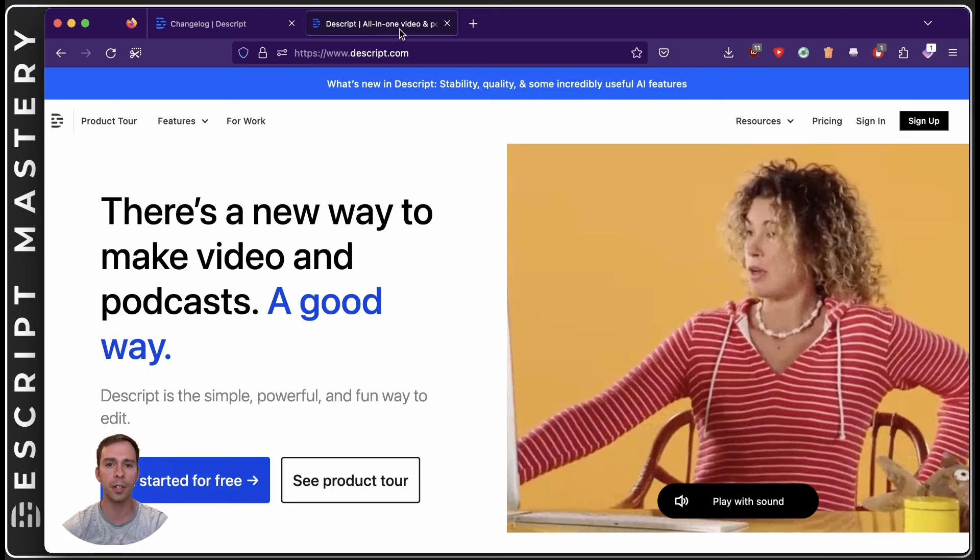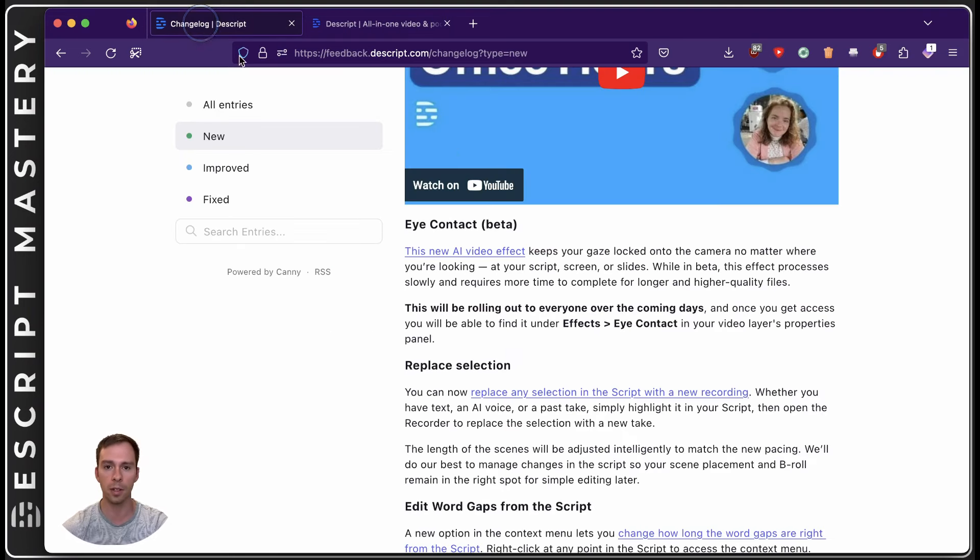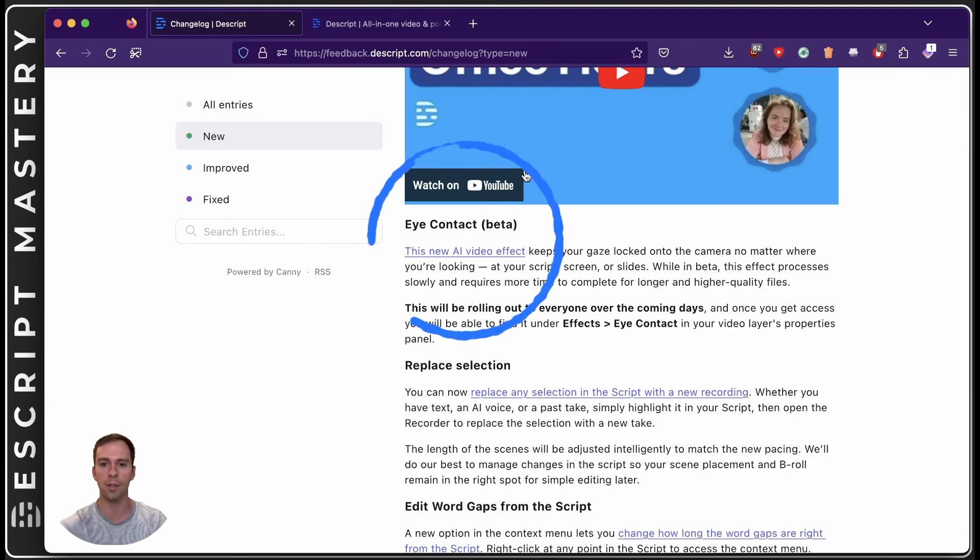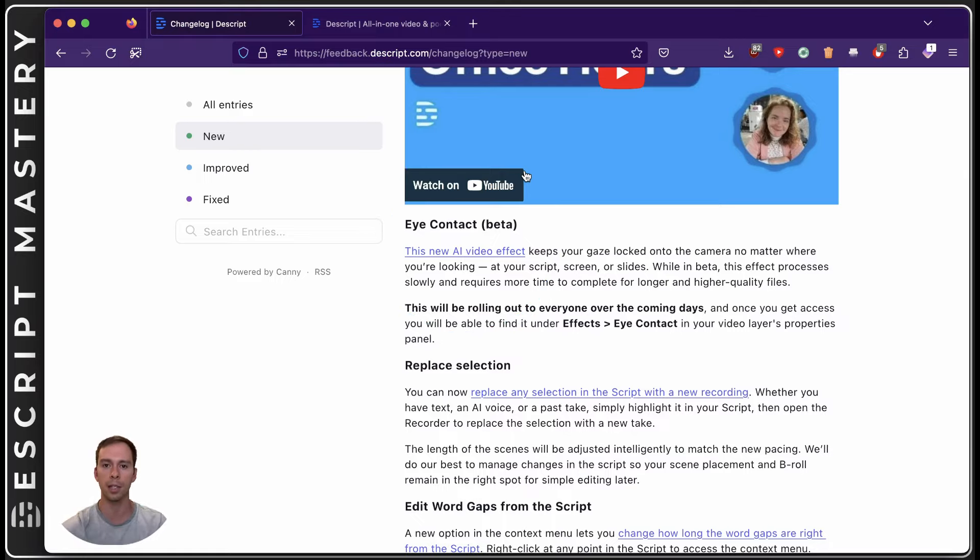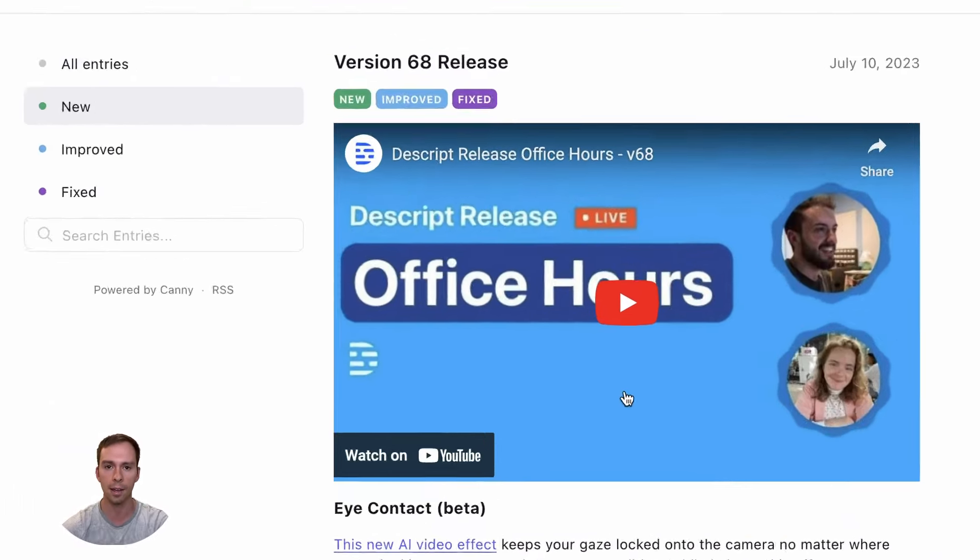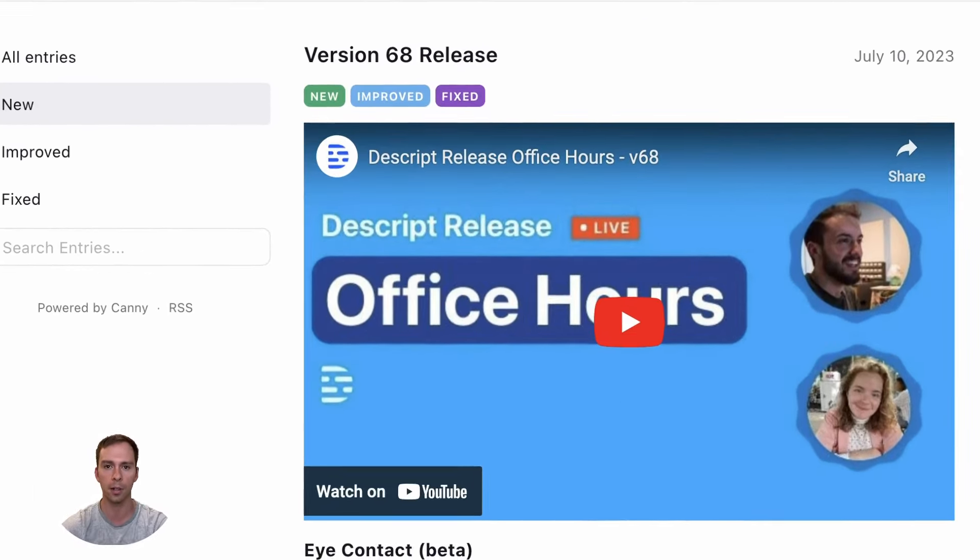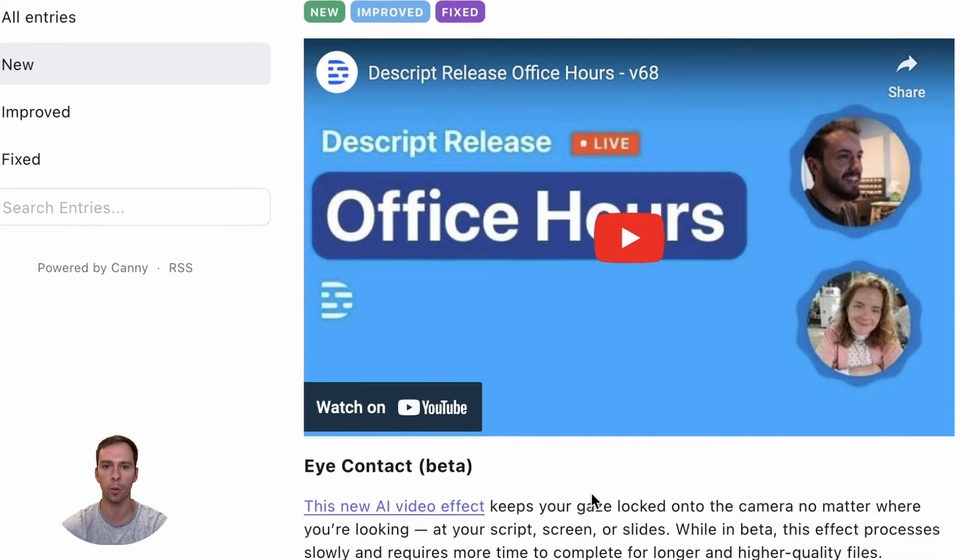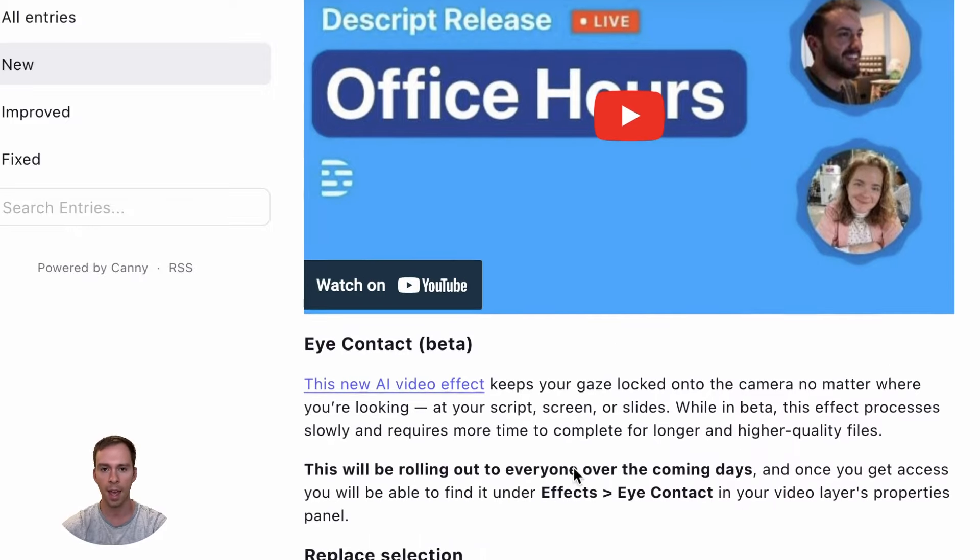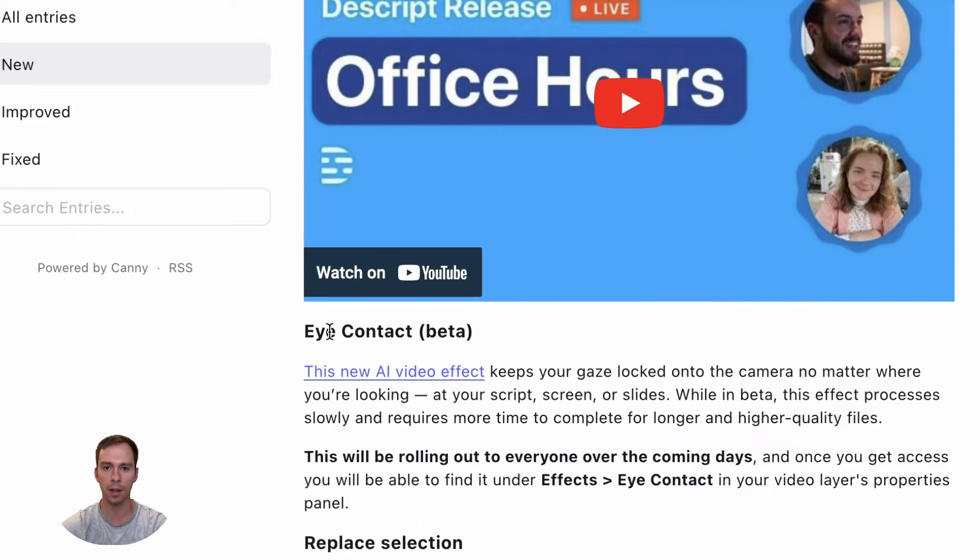On July 10th, Descript announced its newest version, the eye contact feature, which is included in the release of version 68. This is from their change log on their website. And you can see here the eye contact and it is in beta.